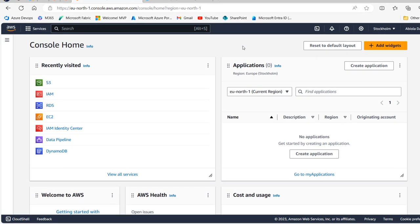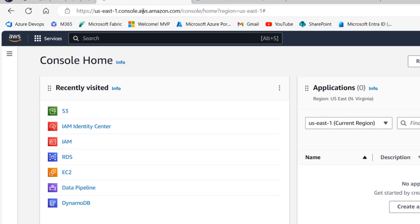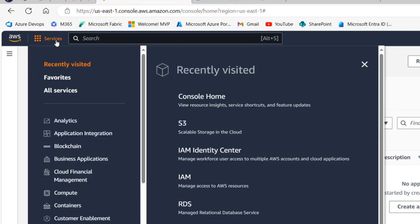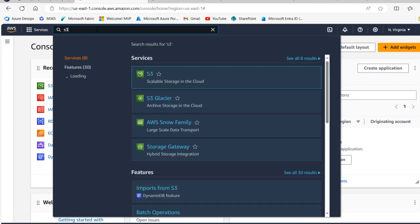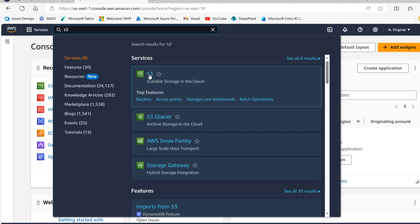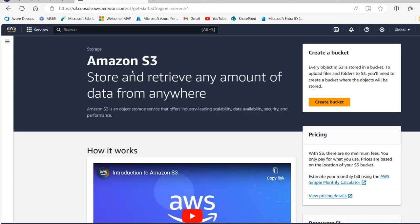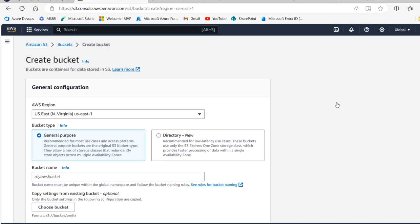I am currently in the console.aws.amazon.com. We can click on Services to see all the services in AWS, or search for S3 in the search bar and click on the S3 service. For the first time we're going to see this Amazon S3 'store and retrieve any amount of data from anywhere' page. Since I don't have any bucket created, I'm going to click on Create Bucket so we can store different kinds of objects.